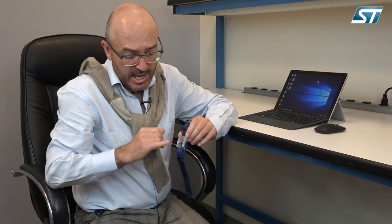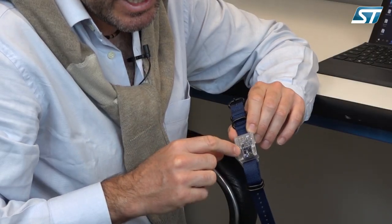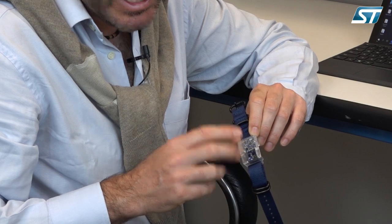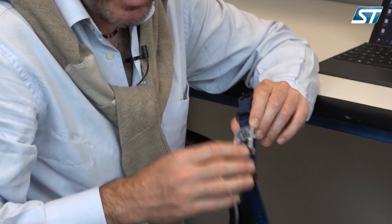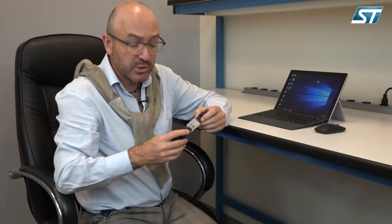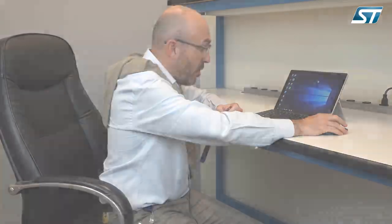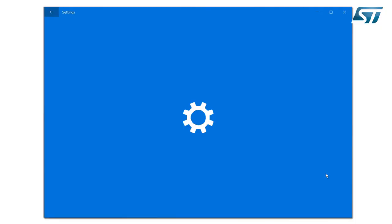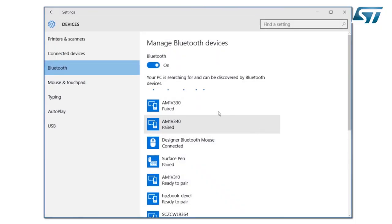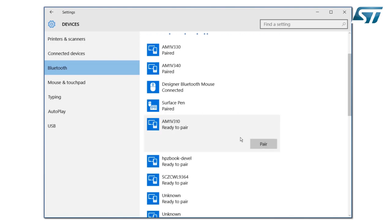As you see, the Sensor Tile LED is blinking, so it's in advertised mode. Now you need to pair it to your laptop. Open the Bluetooth feature, add a Bluetooth device, scroll down. This particular device is MAM1V310. You need to pair that.